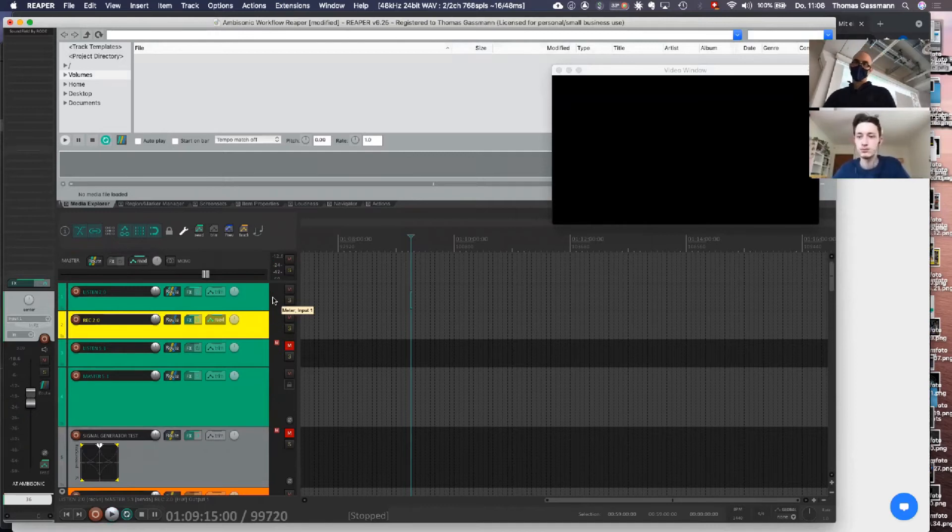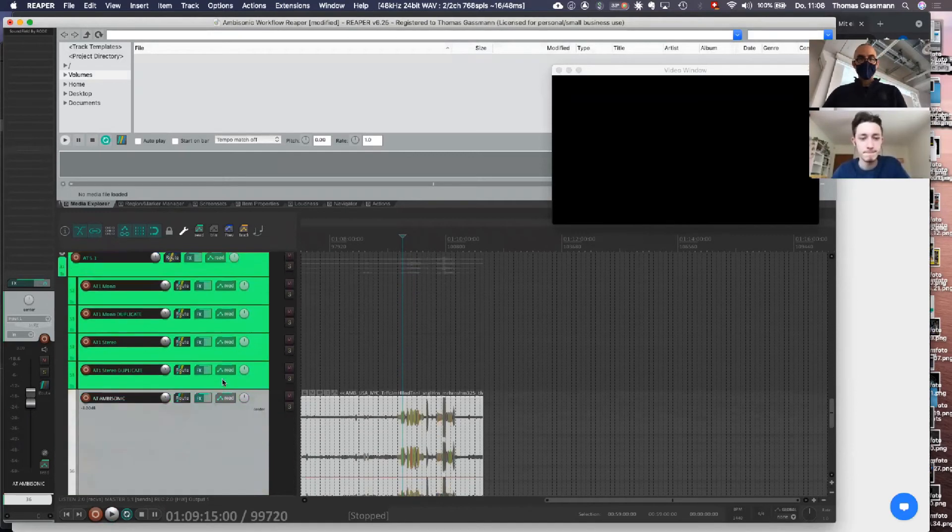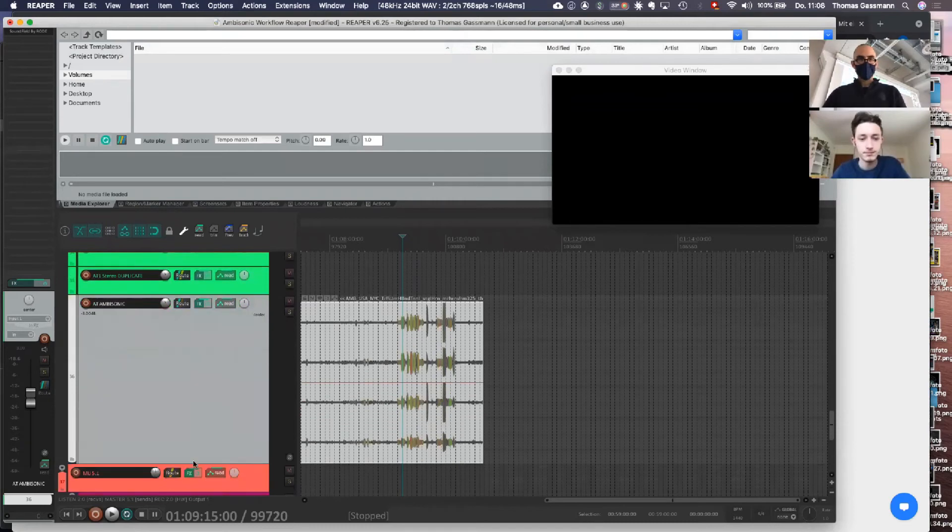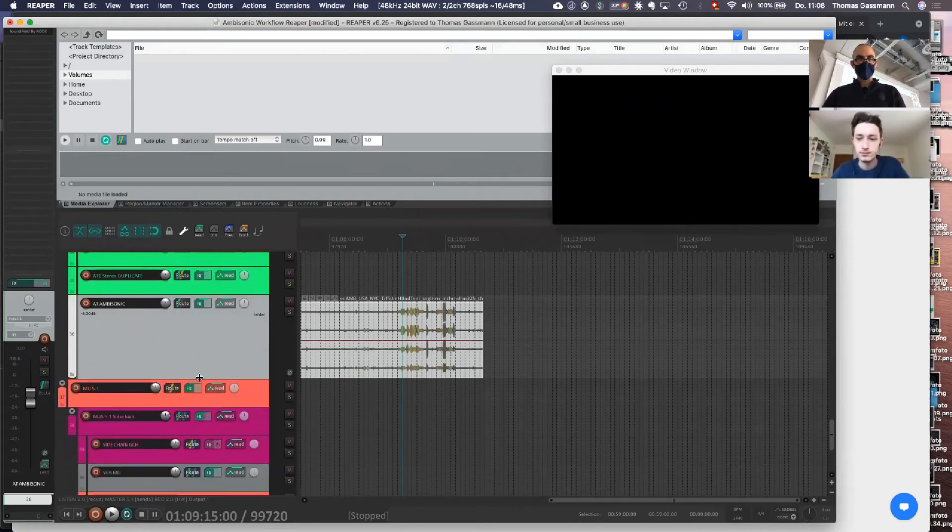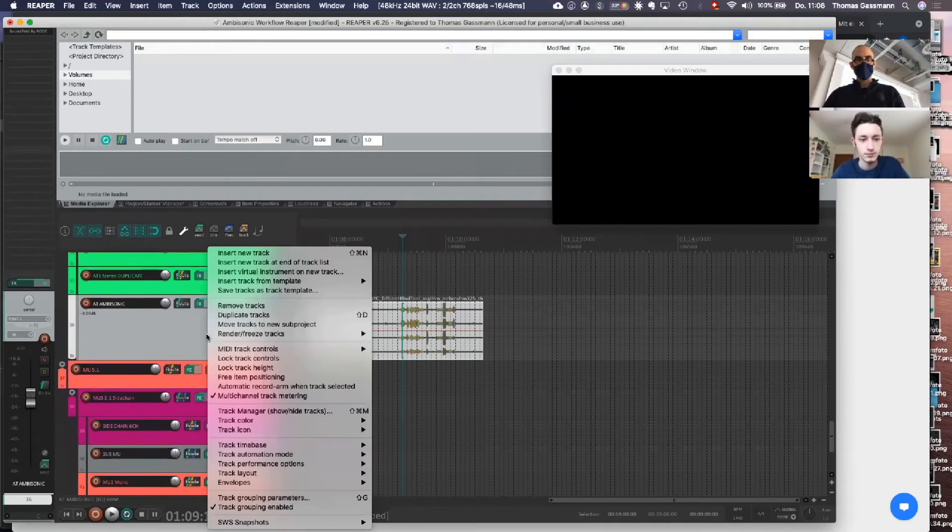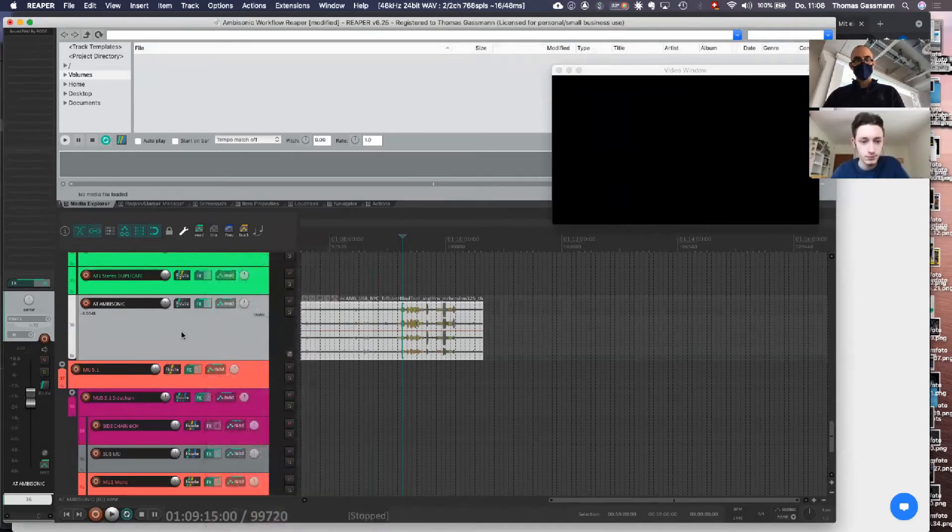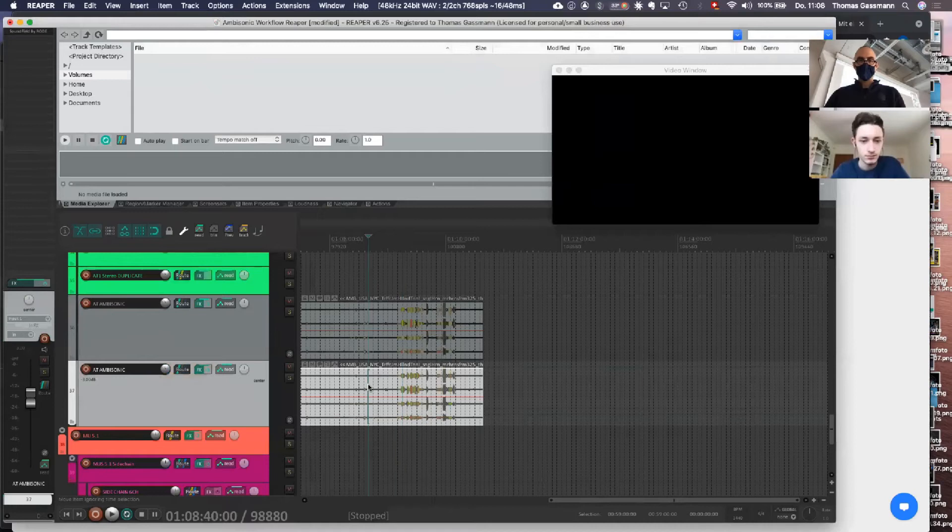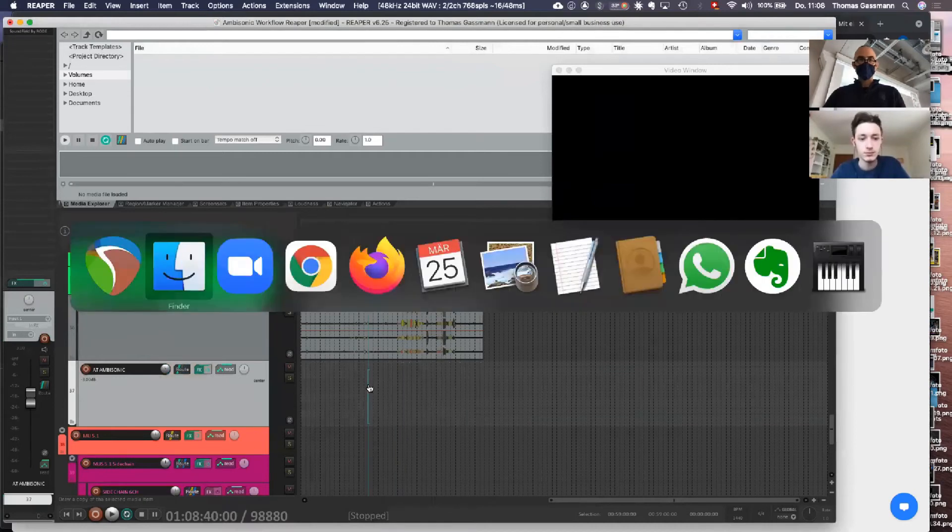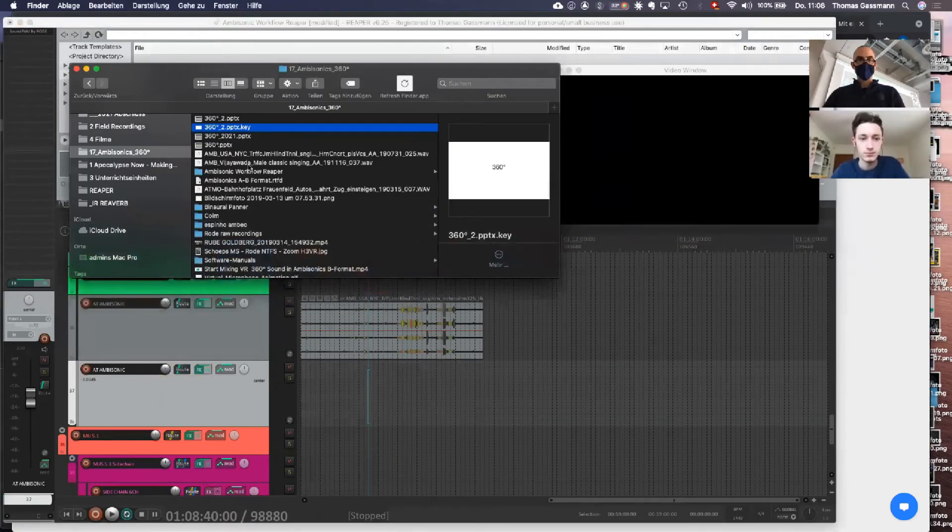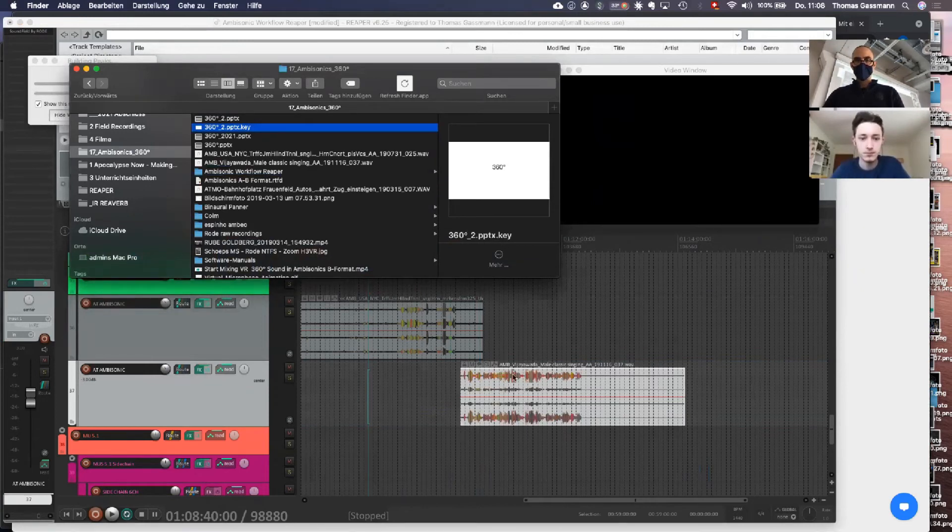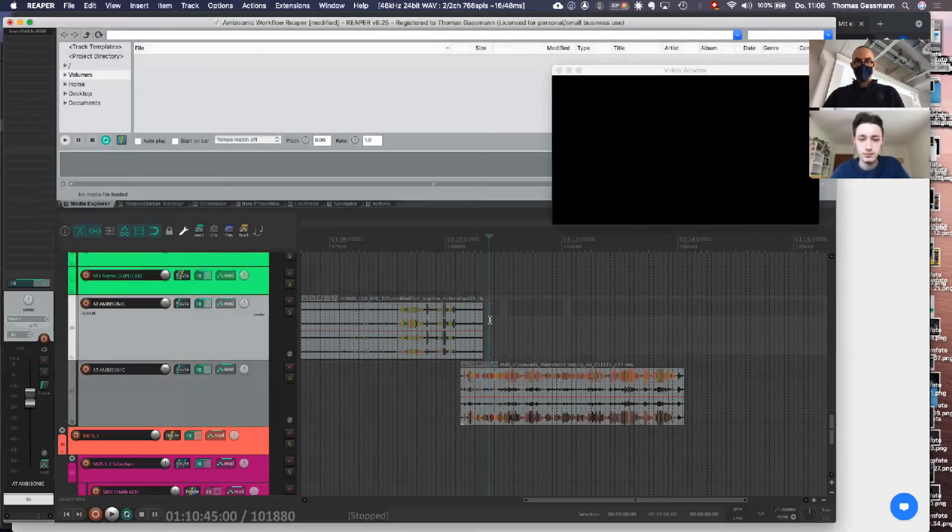So if you want to add additional ambiences, then you can simply Control+Duplicate or Shift+D. Delete that one and add another. That's a male singer in India.